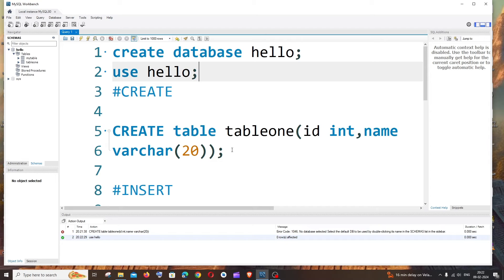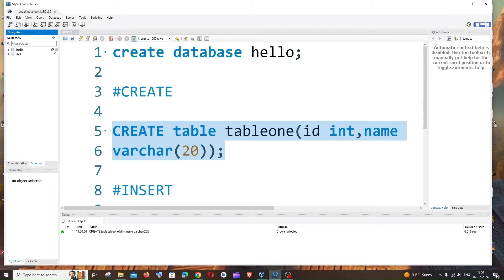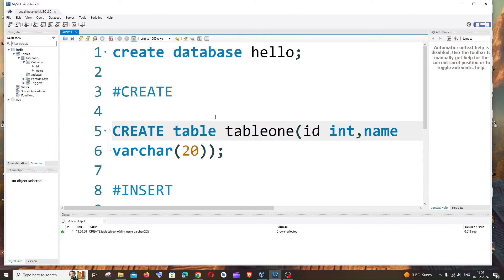If you run a command inside MySQL Workbench without specifying a database first, MySQL Workbench will be confused about where to create the table. That's why we need to specify the database using the USE command each time we restart the connection. Now run the CREATE TABLE command — you'll get a green checkmark. Go inside the 'hello' database, refresh the tables, and you'll see 'table1' with columns 'id' and 'name'.